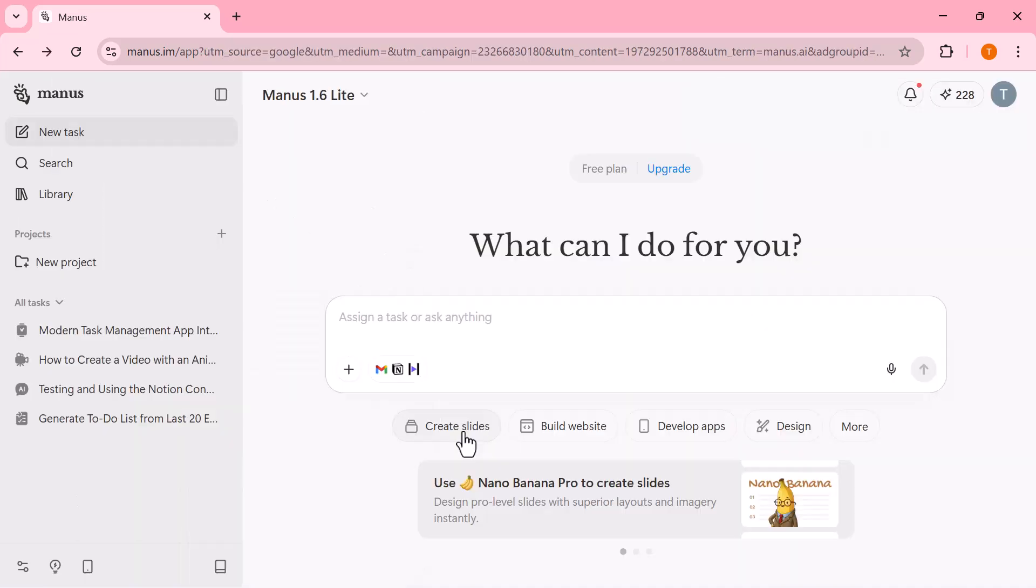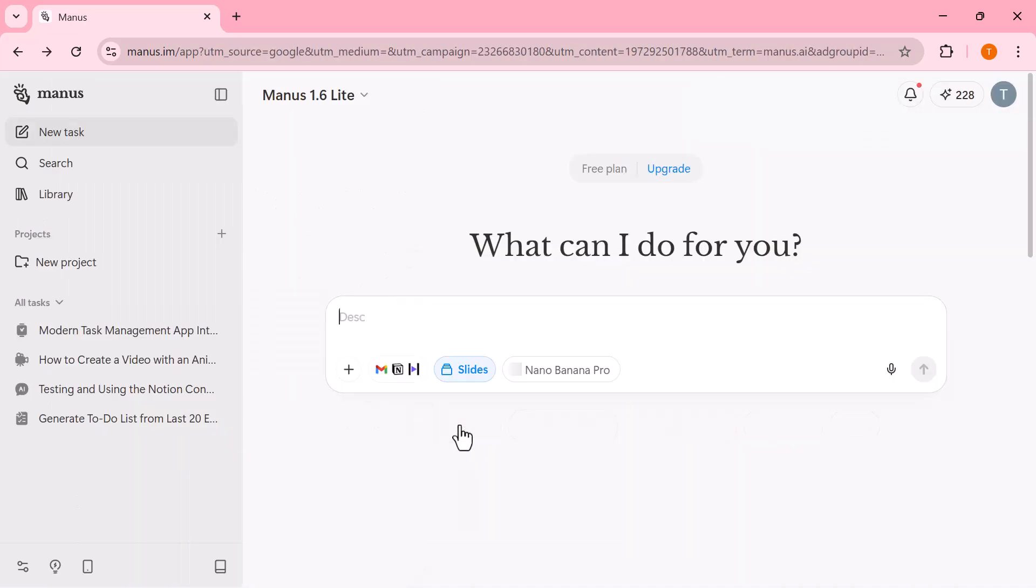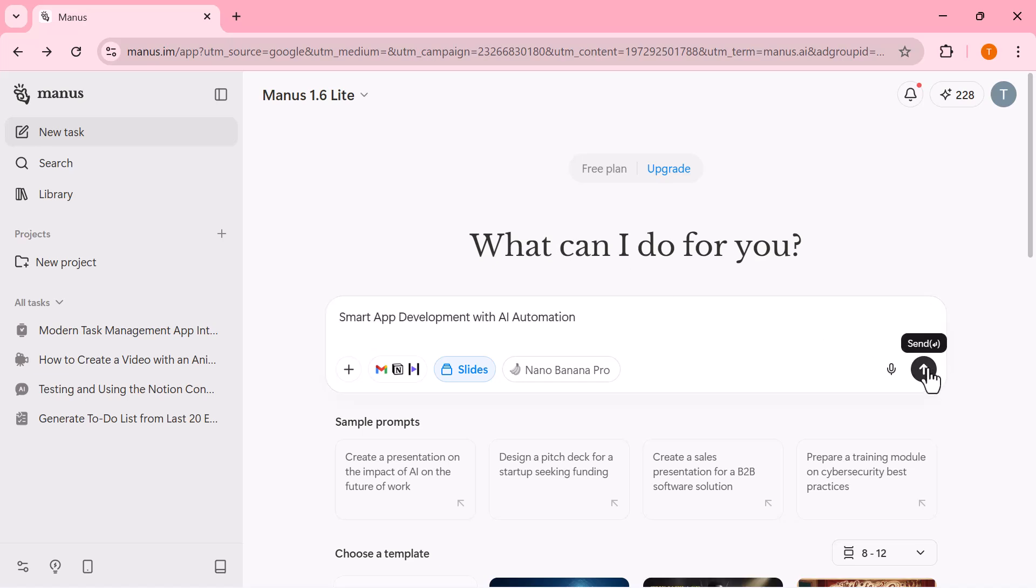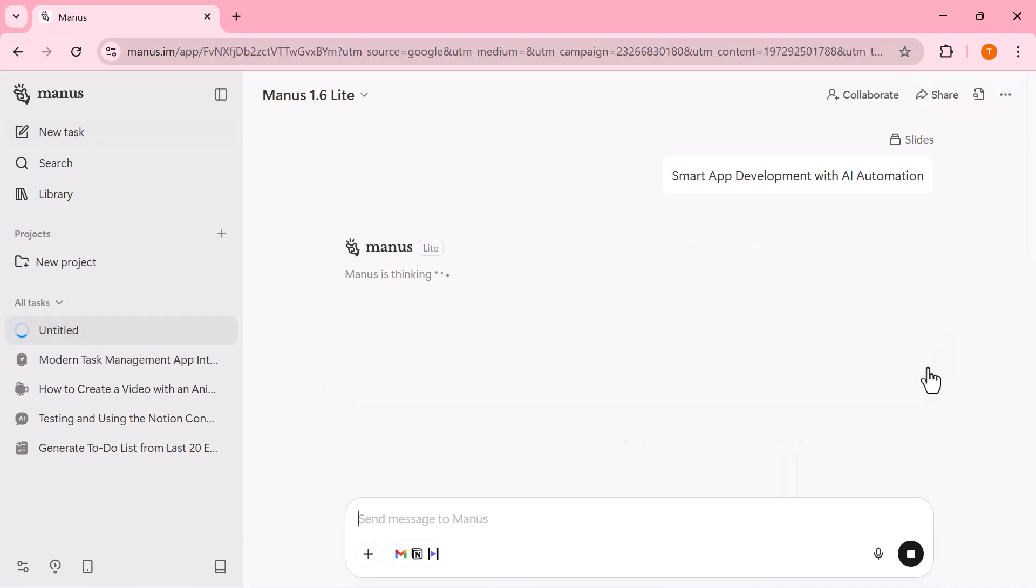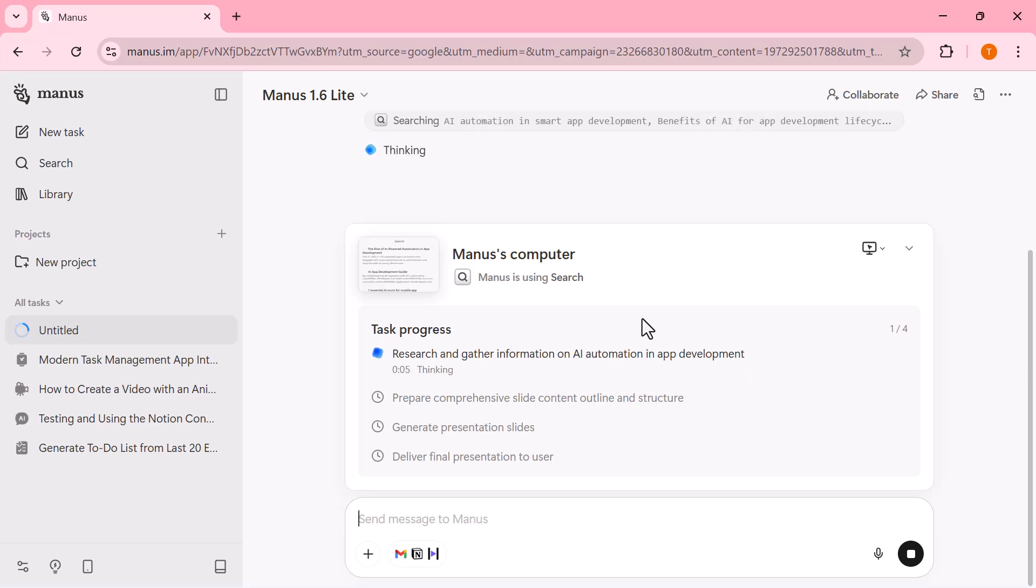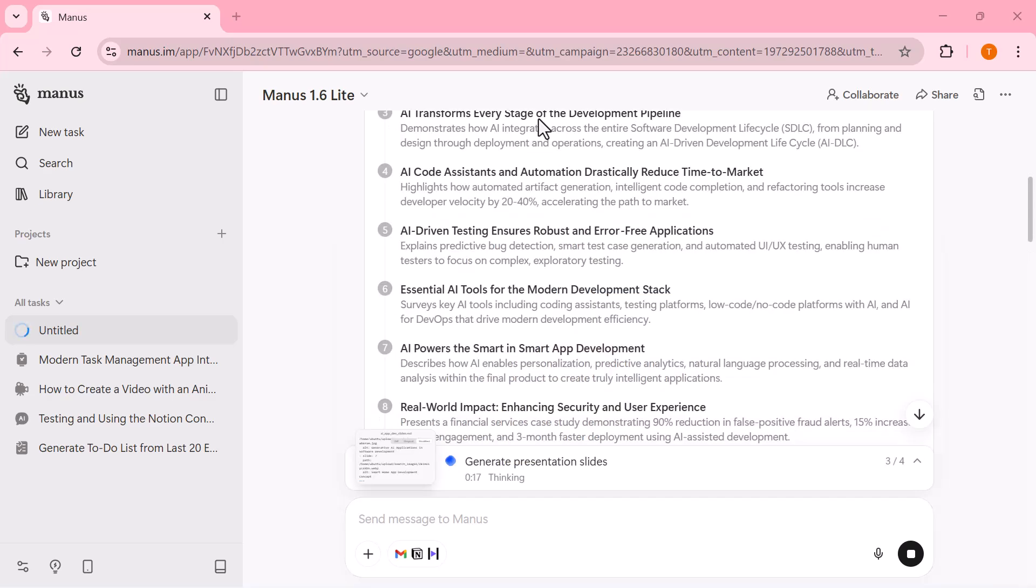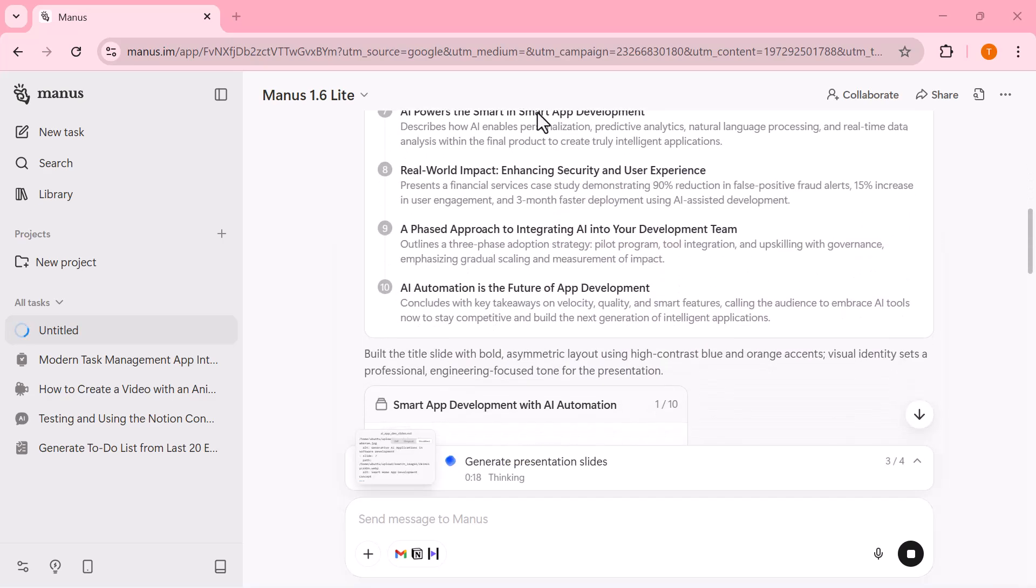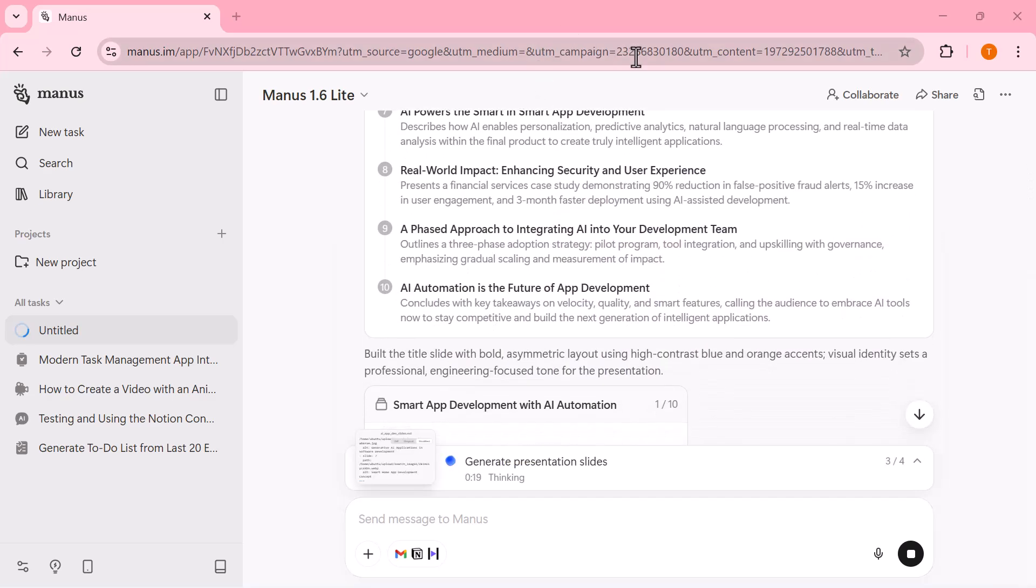Now I'll switch to the slides option and describe what I want to create. Manus instantly understands the topic and starts researching, structuring, and generating the presentation step by step.